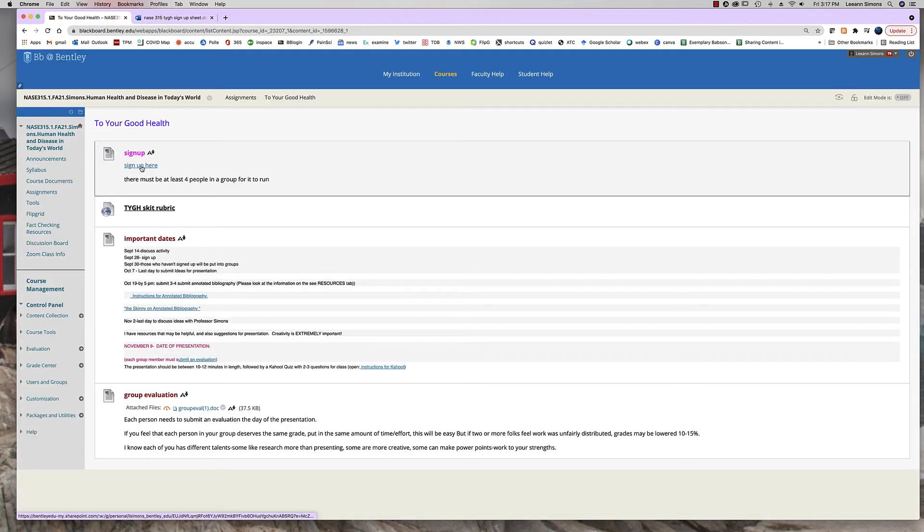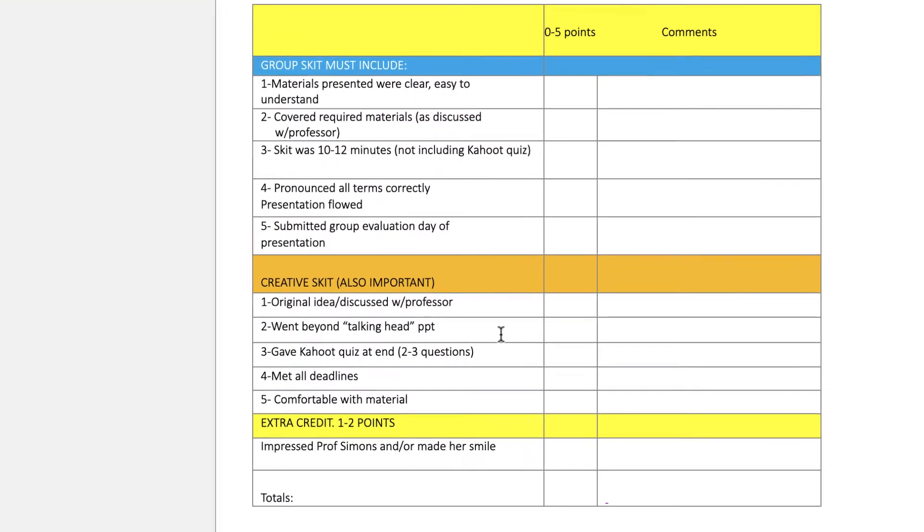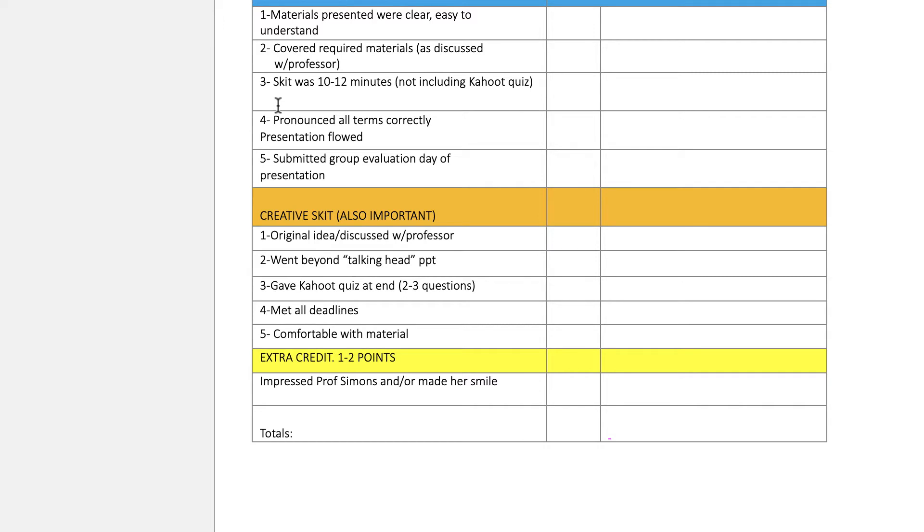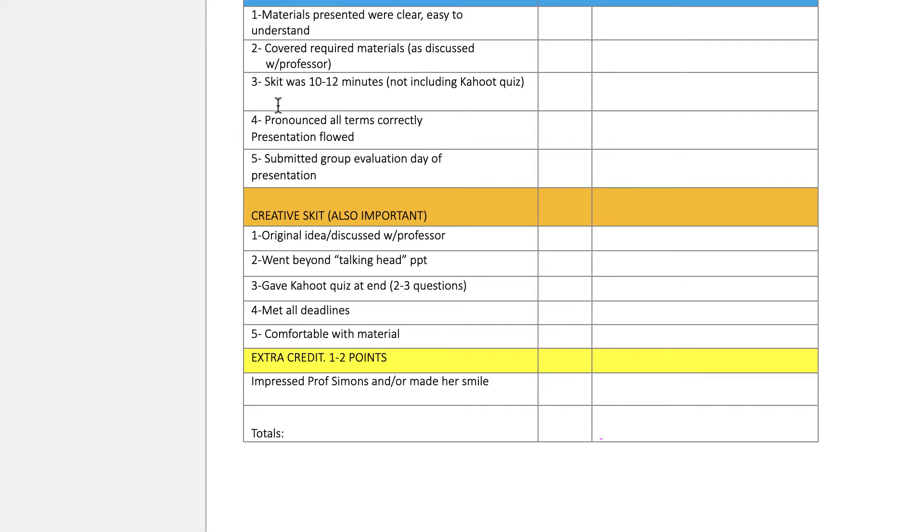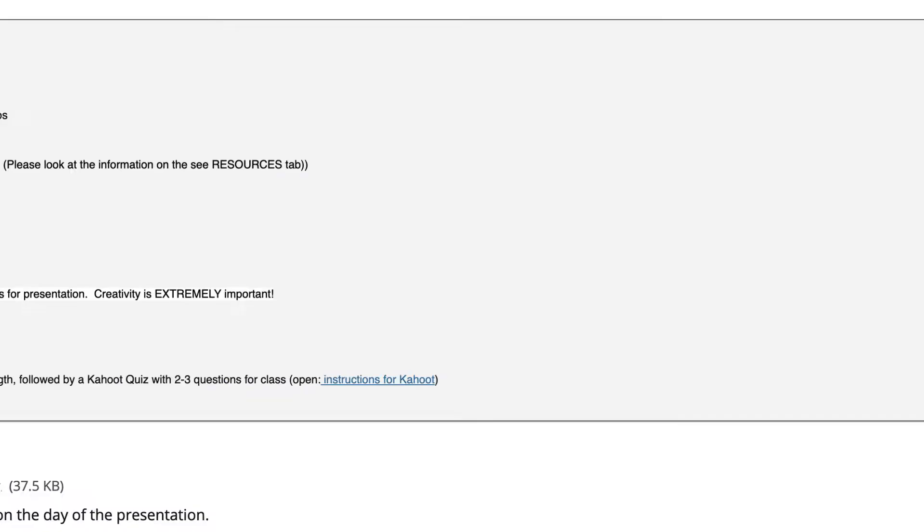That's the sign-up sheet. This is a rubric for you to have a look at so that you can see how you're being graded, what I'm looking for. Creativity is really, really important. As a matter of fact, you get extra credit points if you can impress me or make me smile.